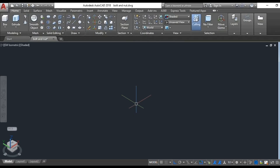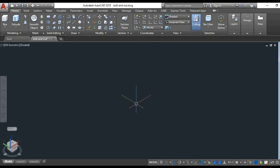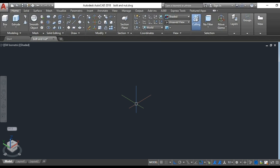In this video tutorial, I will teach you how to draw a bolt and nut in AutoCAD 3D. The first thing you will do is to switch the workspace from drafting and annotation into 3D modeling. Since I already switched it into 3D modeling, now let's get started.